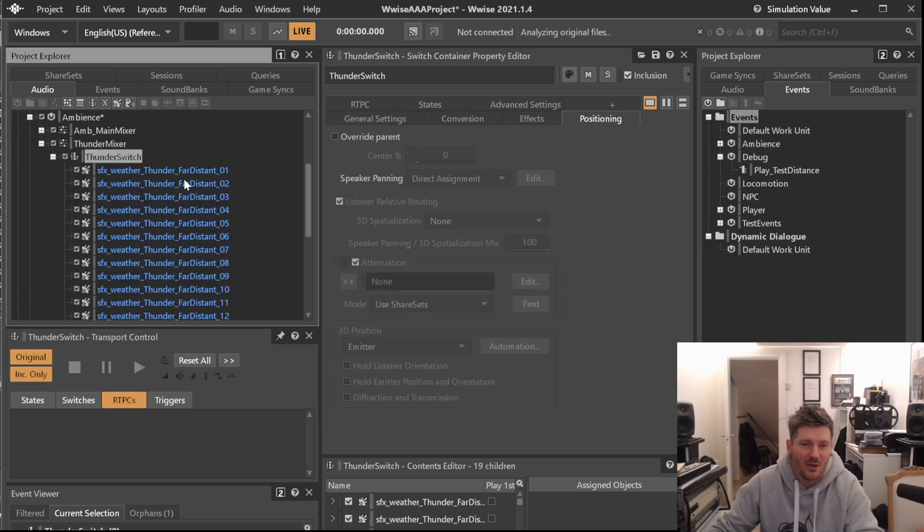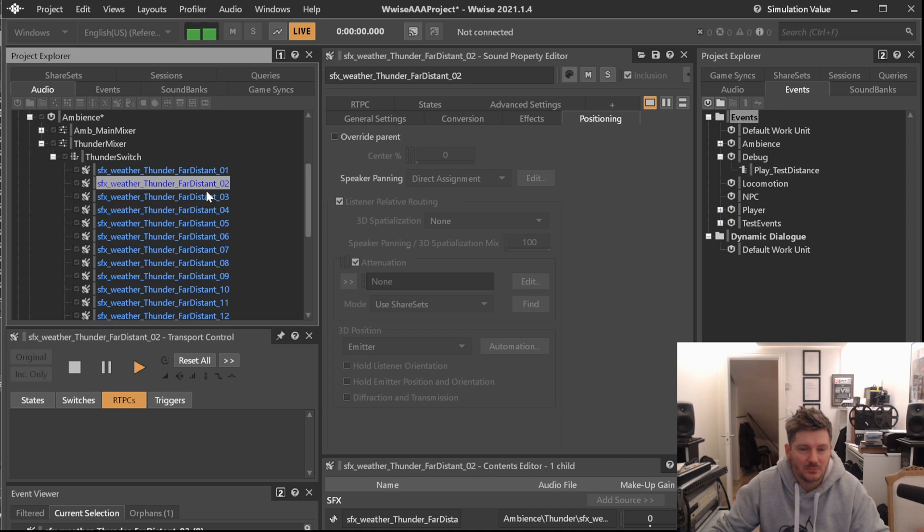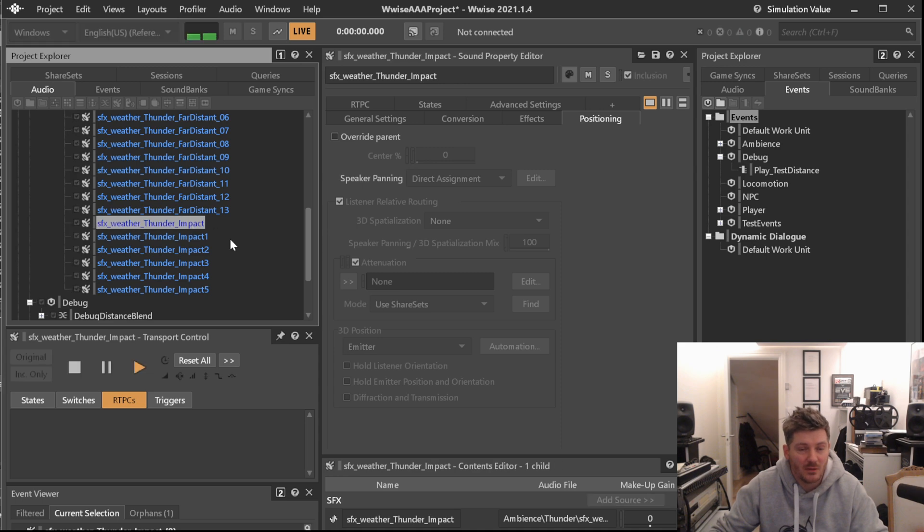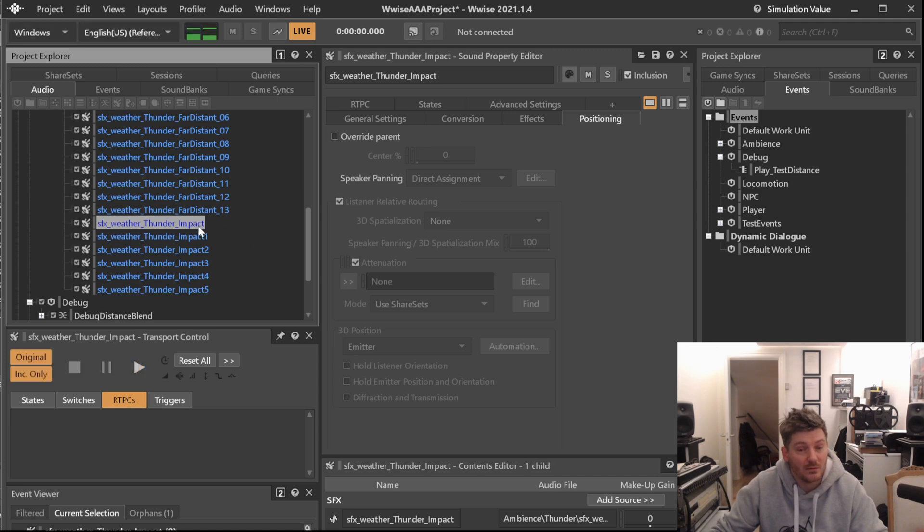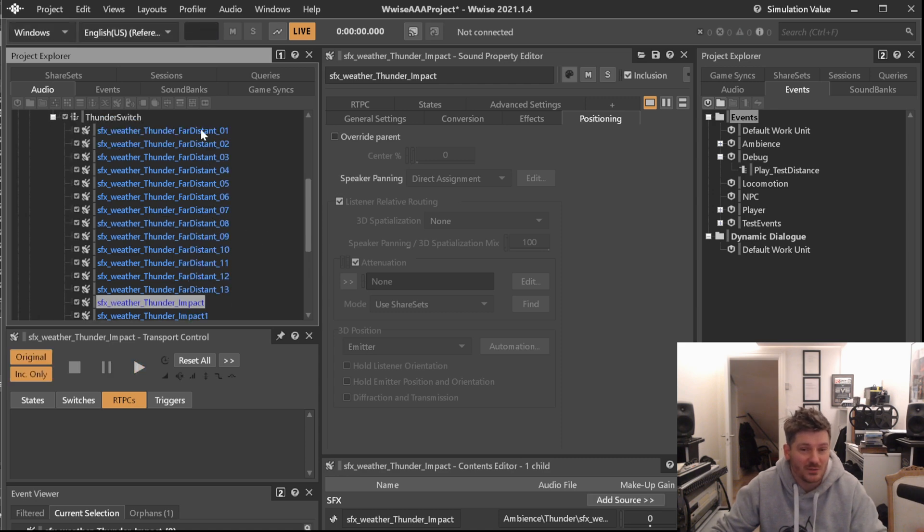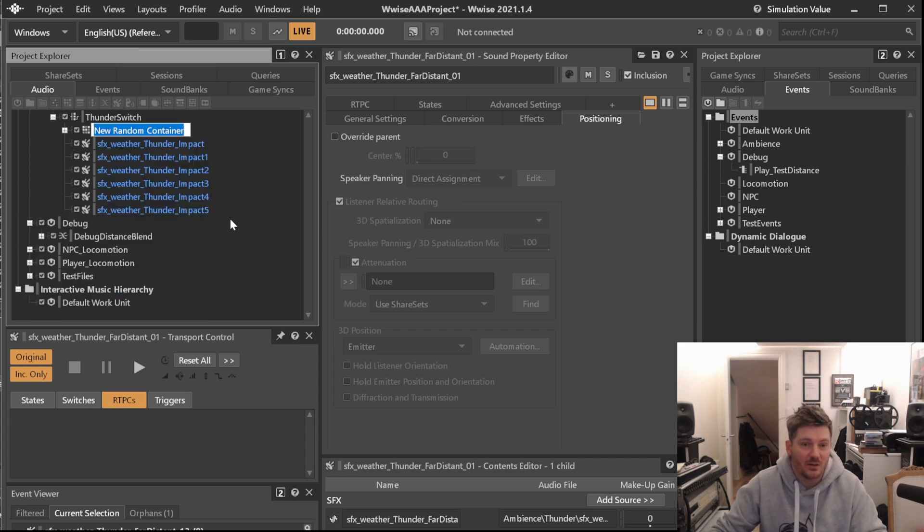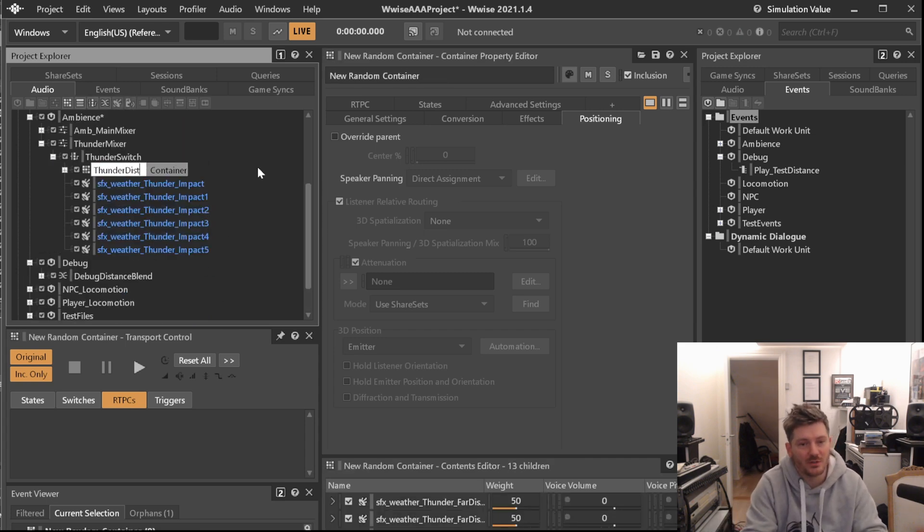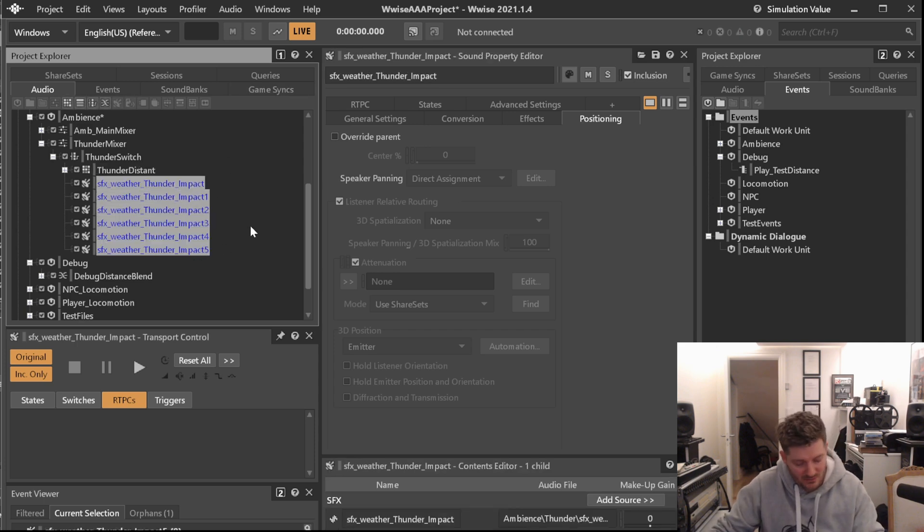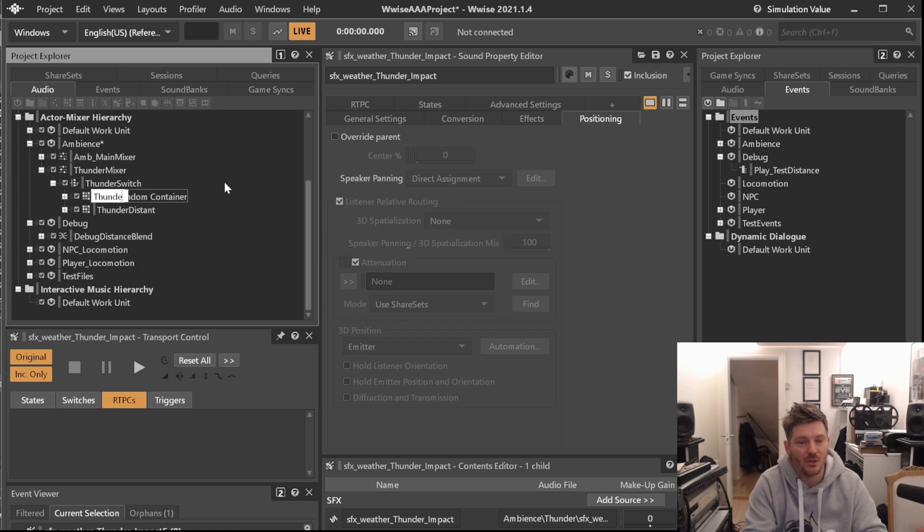Let's import this. Good. So we now have nice thunder sound. So these are the close ones, and these are of course the distant ones. We select them all, Alt Shift R, and we will call this one here Thunder Distant, and we will be marking these. Alt Shift R, Thunder Close.